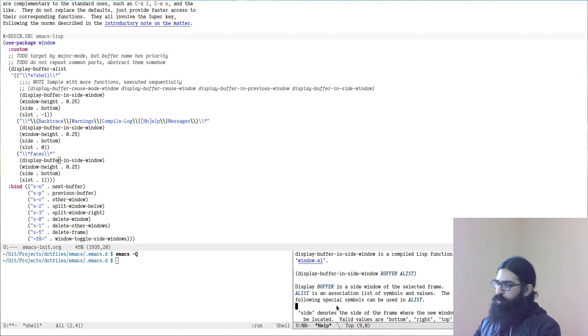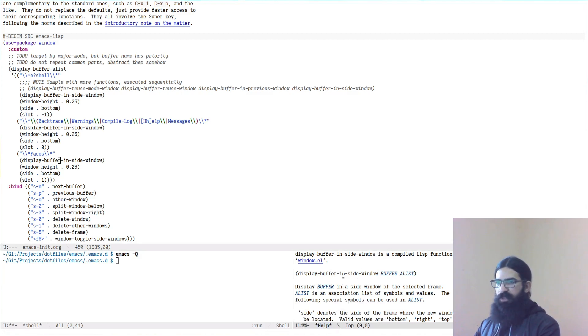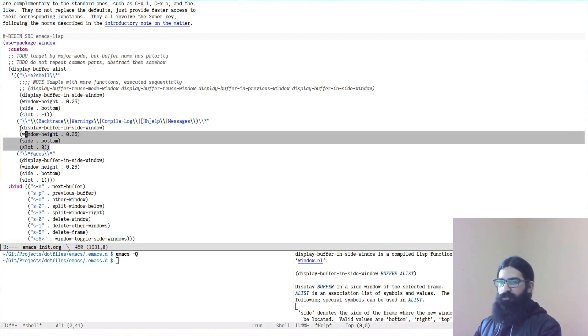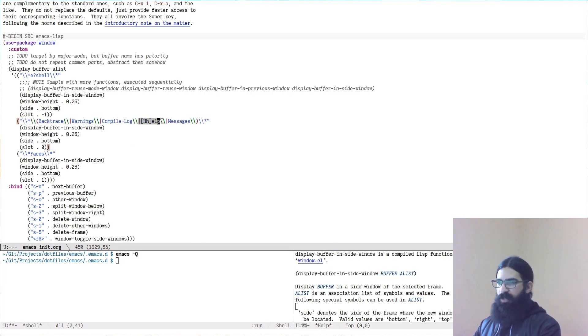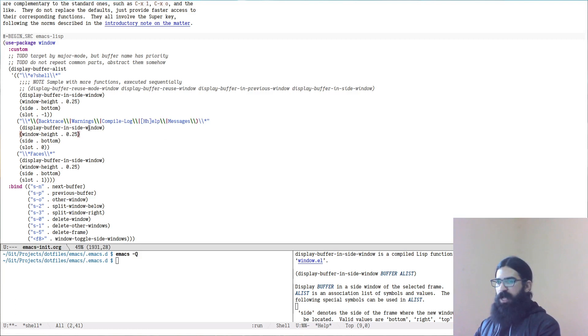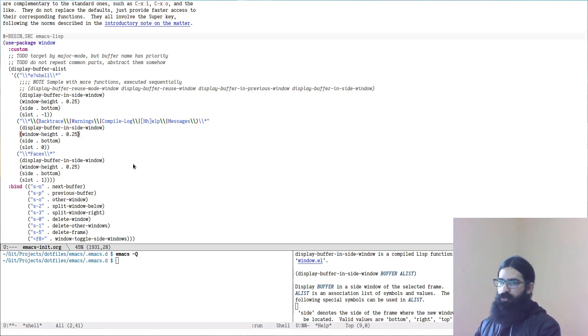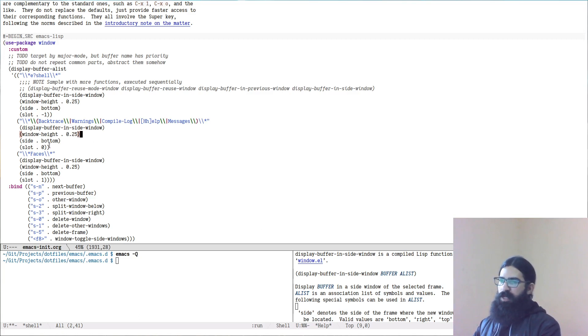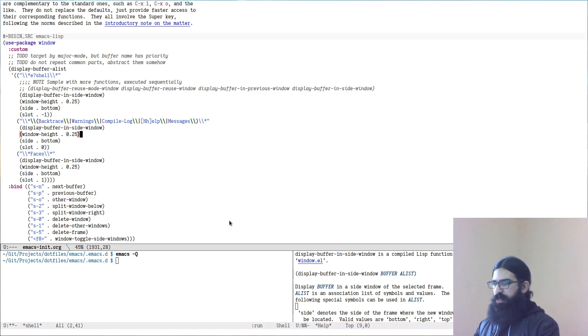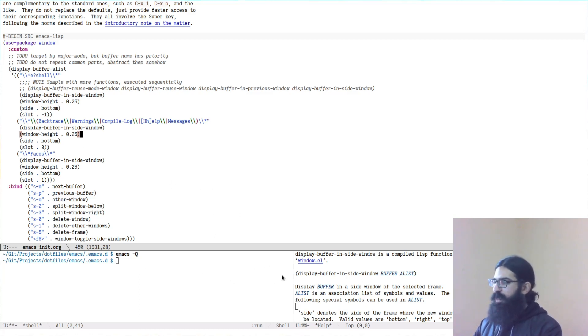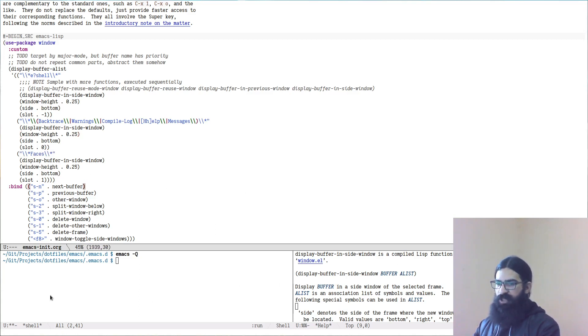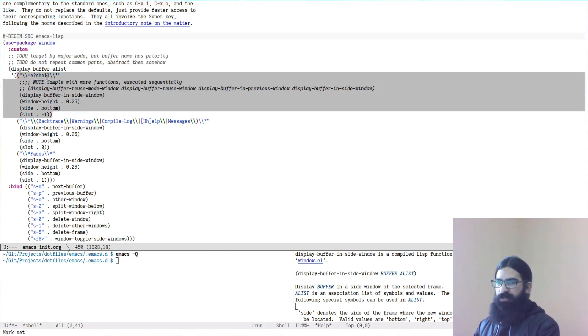Notice how I opened the help buffer and it was spawned over here. This is deliberate and it is controlled by this snippet over here. You can see that I am targeting the help buffers by their name and I am placing them using this function over here in a side window. This window has a certain height which is a fourth of the total of the frame. The side of this side window is the bottom side and the slot is number zero. I will explain what these are in a second. Let's also spawn a third one over here, the faces buffer. I already have the shell buffer which is the first part over here.